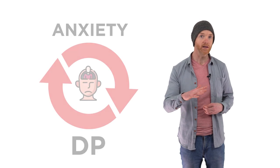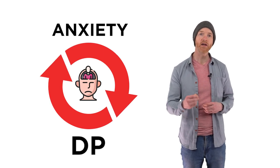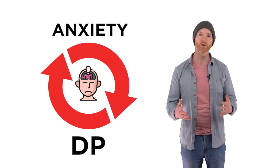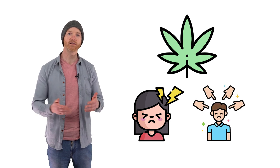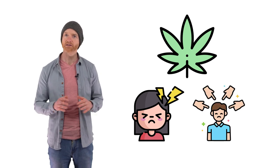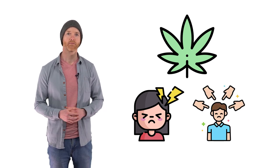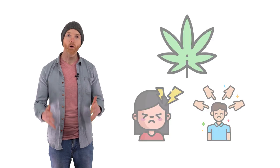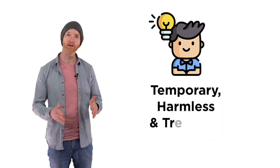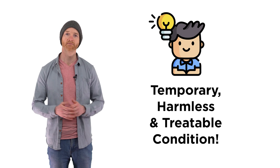Because the only reason depersonalization lasts longer than it should is that it gets stuck, temporarily, in a feedback loop with the anxiety that caused it in the first place. But what causes depersonalization disorder, be it drugs, panic attacks, stress, etc., is ultimately not that important. Why? Because it always results in the same temporary, harmless, treatable condition.